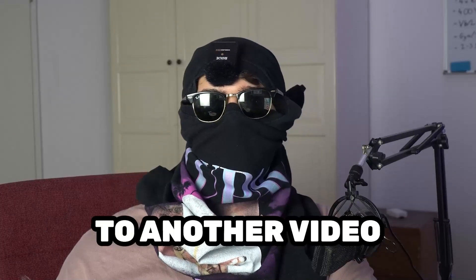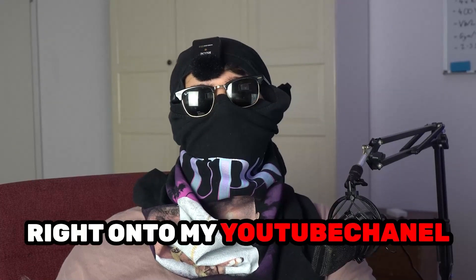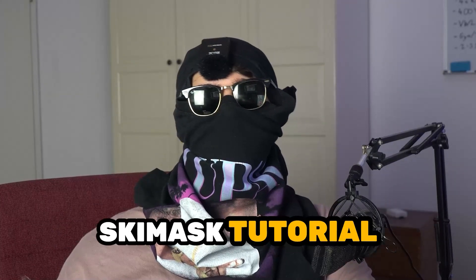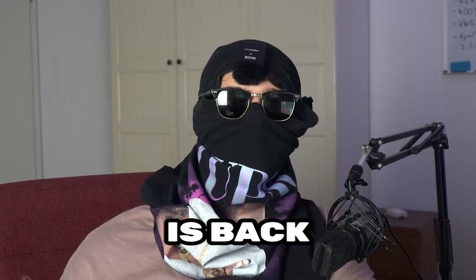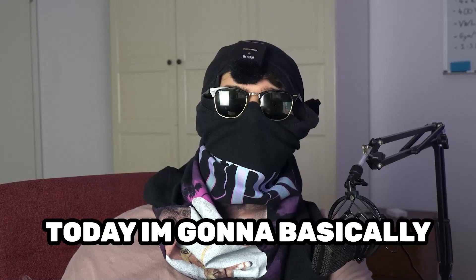What's up guys and welcome back to another video on my YouTube channel. Ski Mask Tutorials is back.